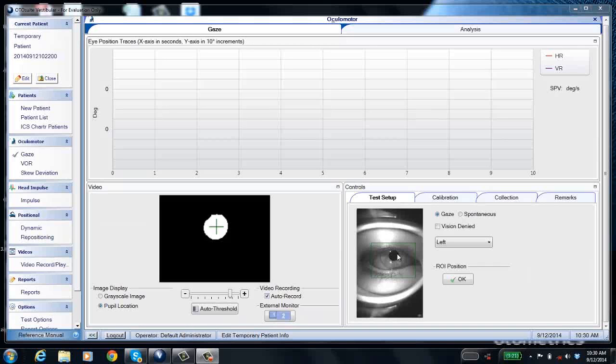Now I'm going to show you some data collected on a patient who has normal results. When the patient is looking downward, remind them to keep their eyes wide open, because sometimes the eyelashes cover the pupil a little bit — but if they open their eyes wide, that won't be an issue.